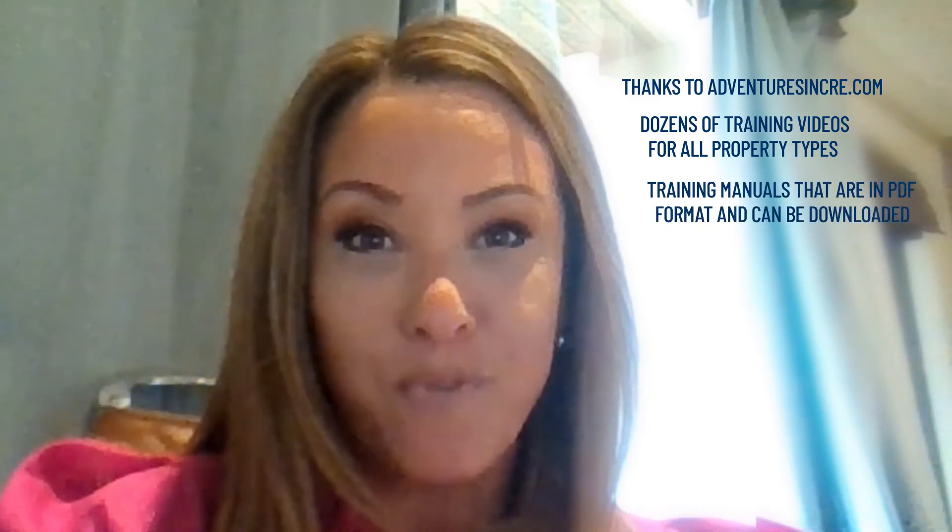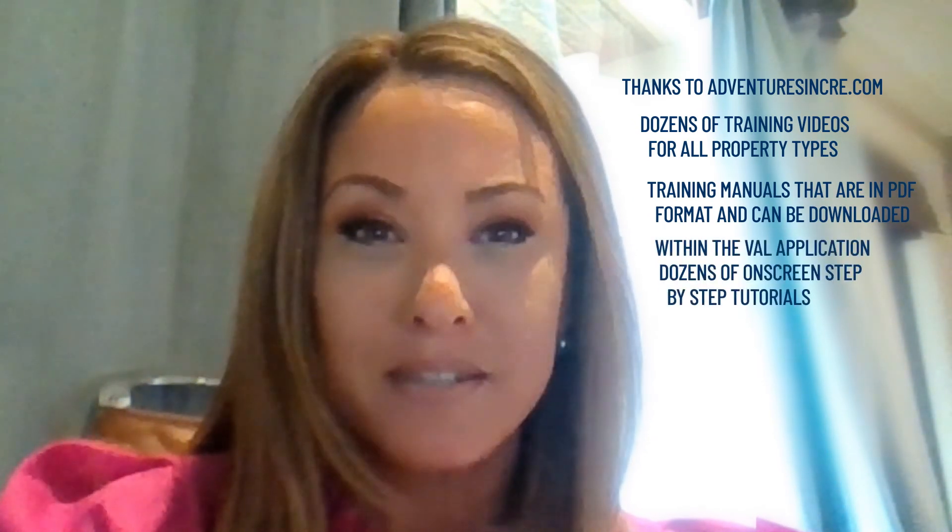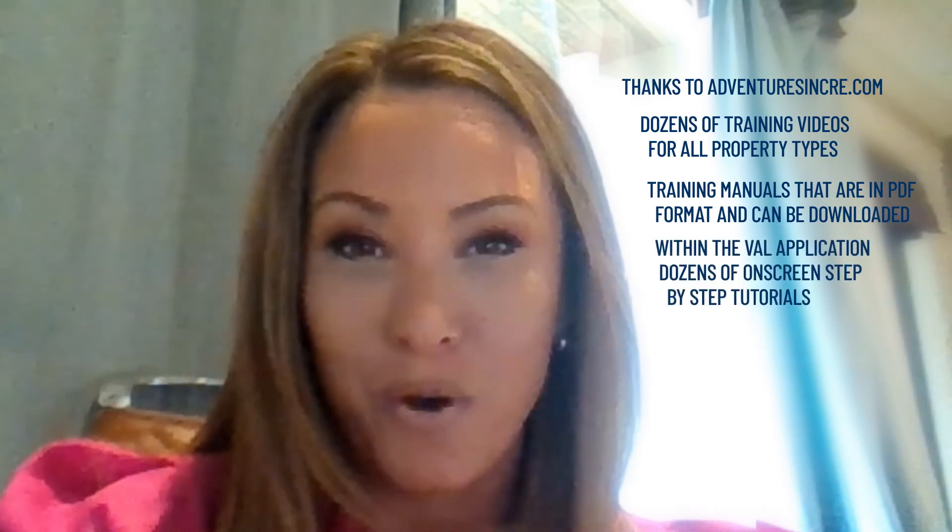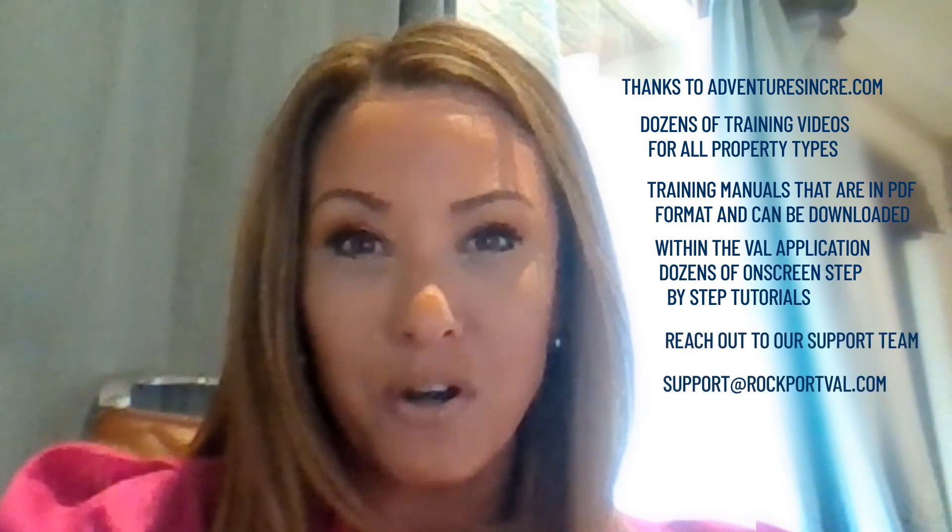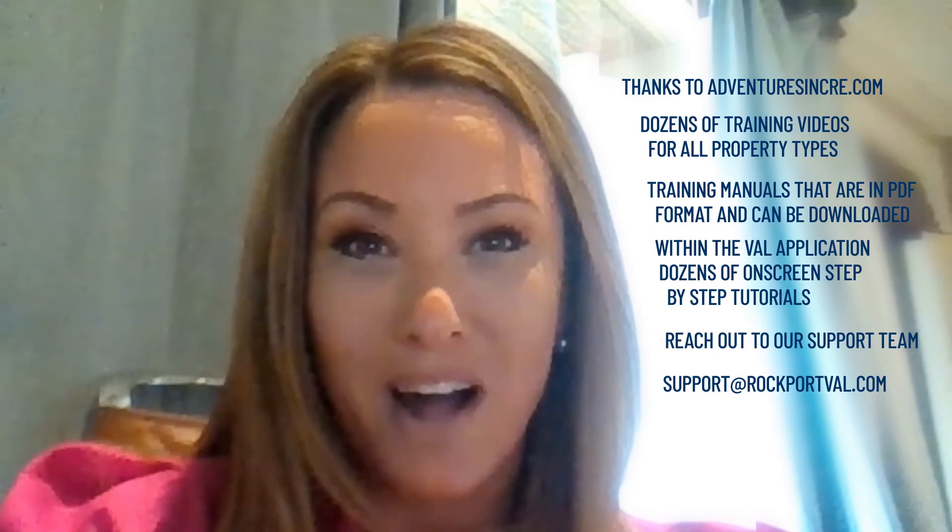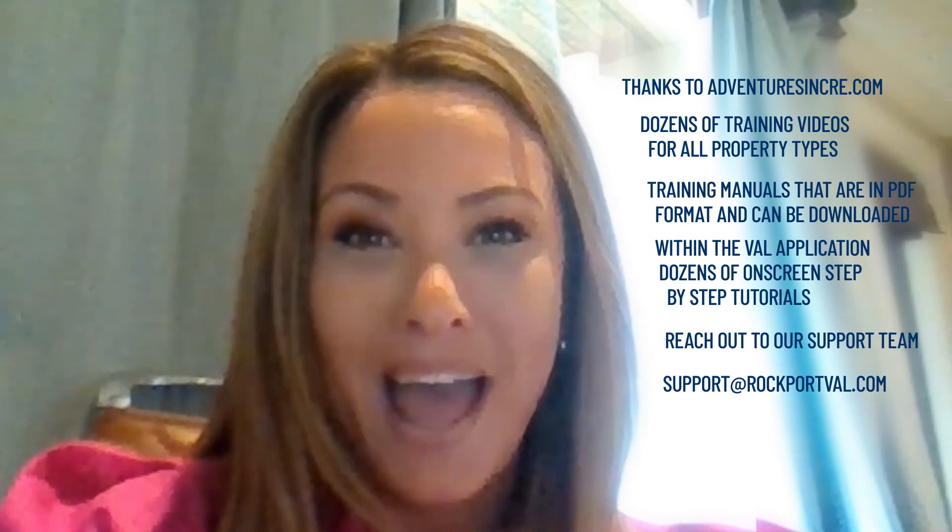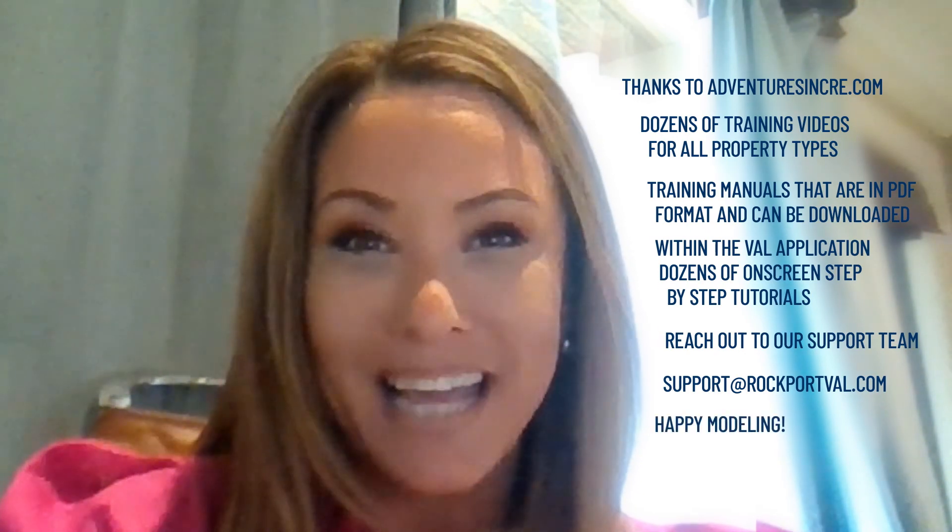Additional resources are available to ensure you are successful, such as dozens of training videos across all property types, training manuals that are in PDF format and can be downloaded, and within the Val applications, dozens of on-screen, step-by-step tutorials. For additional assistance, feel free to reach out to our support team at support at rockportval.com. Happy modeling and thanks for watching!